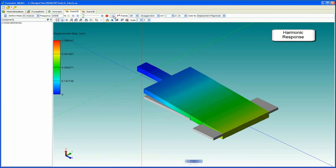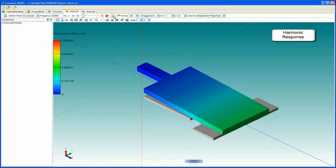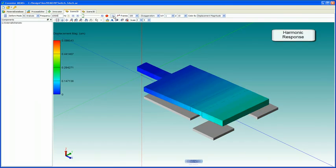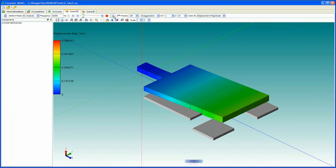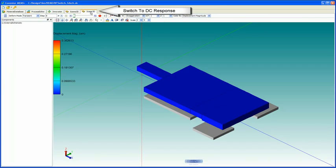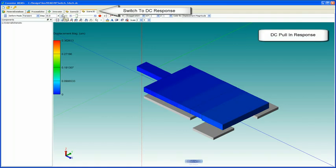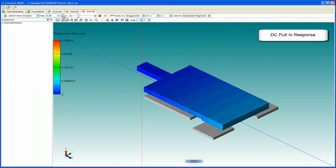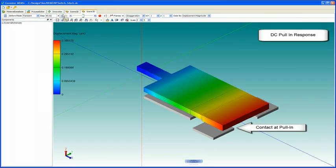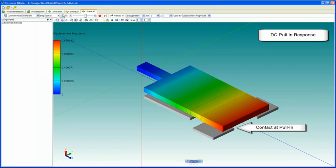But for higher order modes, visualizing the mode shape becomes quite helpful. And for what it's worth, we can see the DC sweep results in 3D as the switch pulls down and makes contact with the transmission lines.